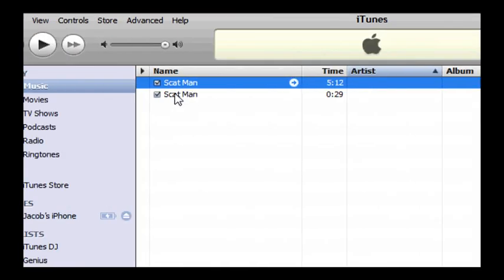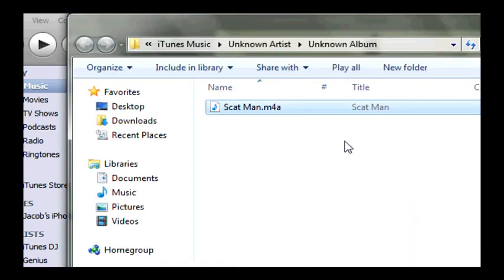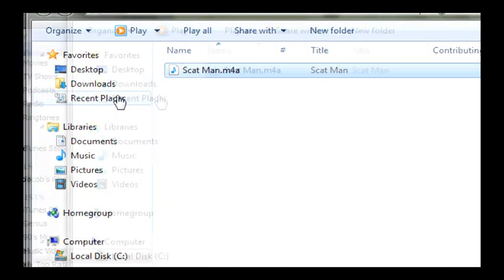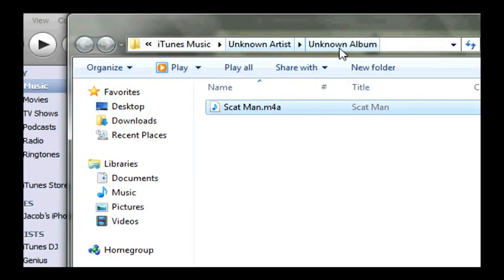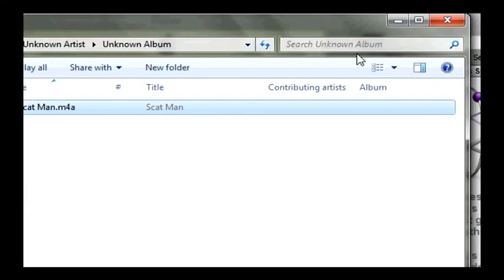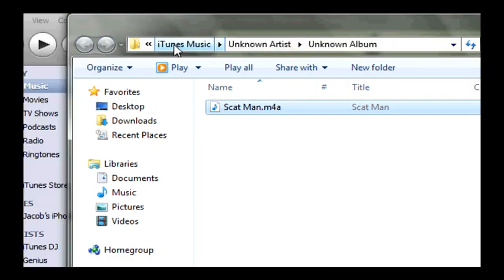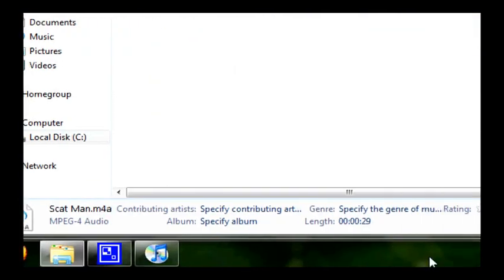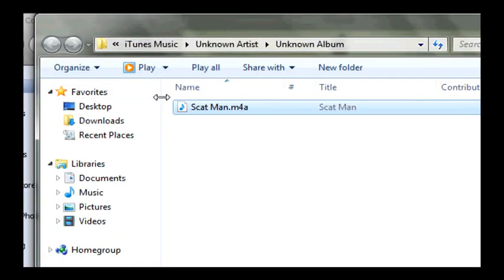But once you have this AAC version, you want to right click and say show in Windows Explorer. And it will actually bring up Windows Explorer, which some people don't know, but that is the actual window that you use to navigate around your folders. But it's going to open up the file location of the song that you have changed.